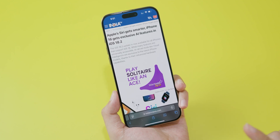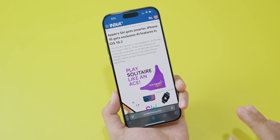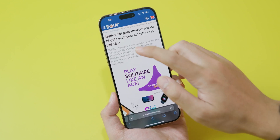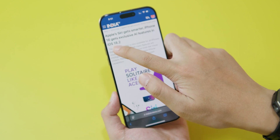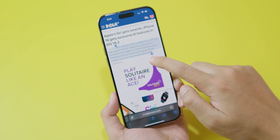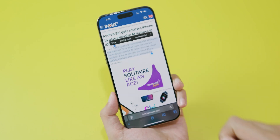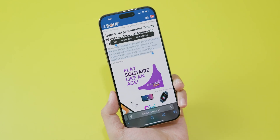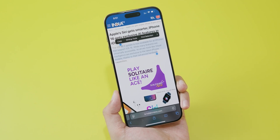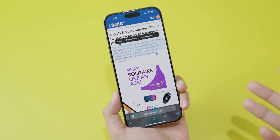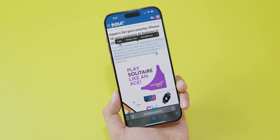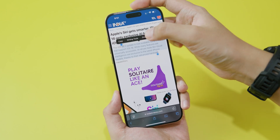Today I'm going to show you how to use the Writing Tool on your iPhone with Apple Intelligence. Just hold on the text that you want to use Writing Tool on. It is very powerful — it can summarize the main points of what you are reading.